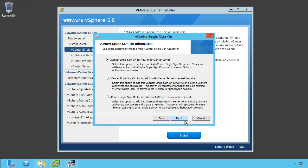Next, we need to pick a deployment mode for single sign-on. Now you'll see here that there's three options. There's the first vCenter server, there's an additional vCenter server in an existing site, and an additional vCenter server in a new site. This kind of throws people off. What they're saying is, from a single sign-on perspective running 5.5, what do you have so far? In this case, we only have one site that's going to be running 5.5. It's this site A. So this is our first vCenter single sign-on. We don't have anything else running single sign-on 5.5. We haven't established any of the sites yet. So we're going to click Next on the first option.